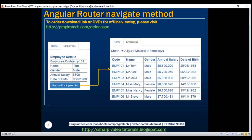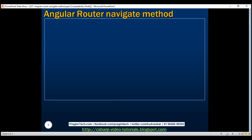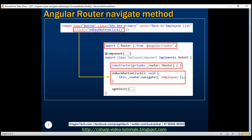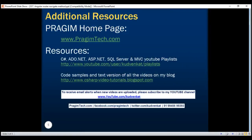Let's quickly recap what we have done to programmatically navigate the user. First, within the view template, include the required HTML and use Angular event binding to bind the onBackButtonClick method to the click event of the button. Then, within the component class, import the Router service from the Angular router module and use dependency injection to get an instance of the Router service. Implement the onBackButtonClick method, and within it use the navigate method of the Router service, specifying the path of the route to navigate to as an argument. Thank you for listening and have a great day.